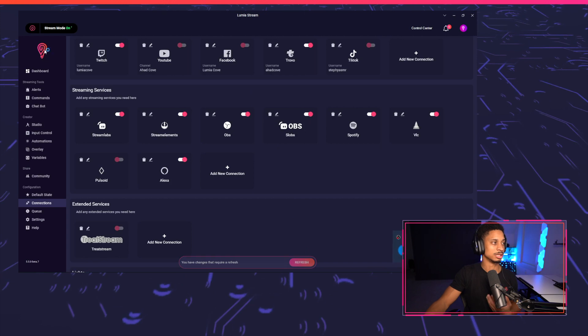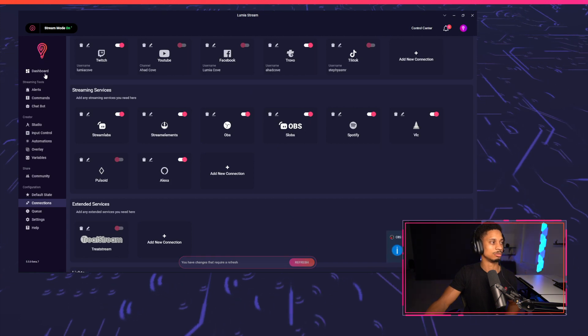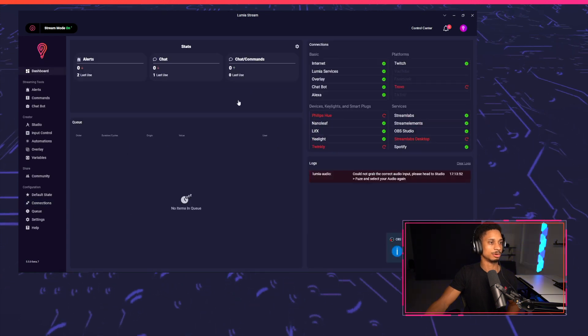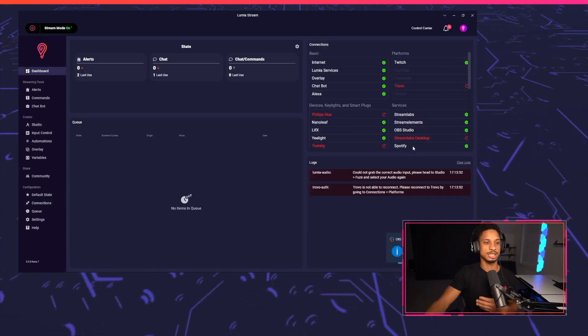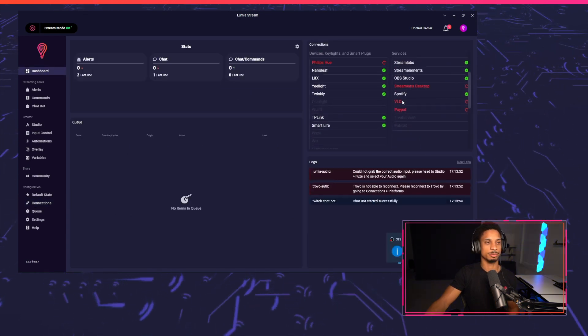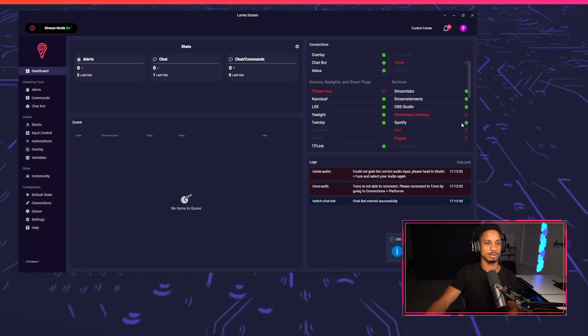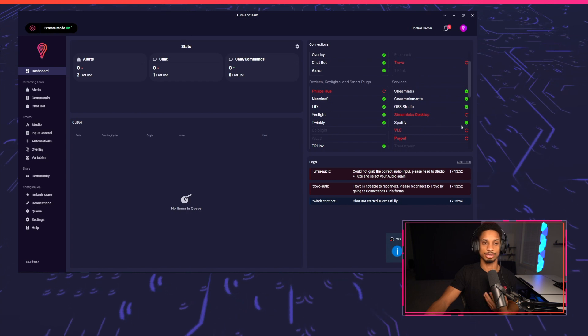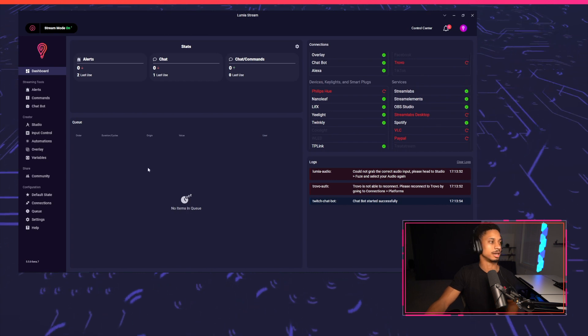We'll press refresh, we'll go to the dashboard, and you'll see Spotify show up in your connections. Hopefully everything shows green and you're connected.